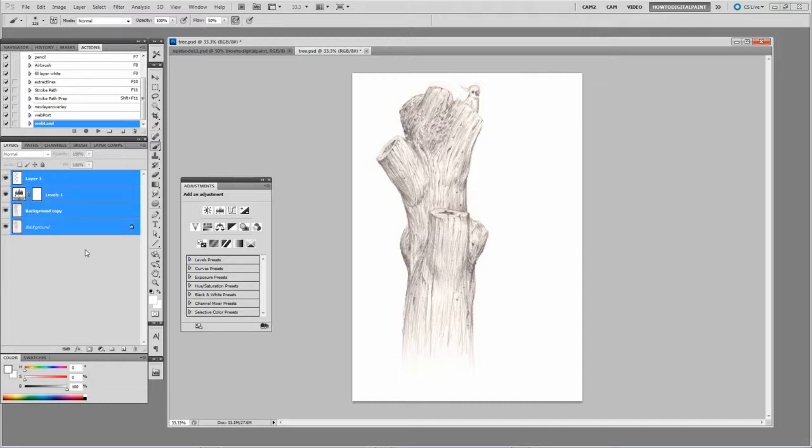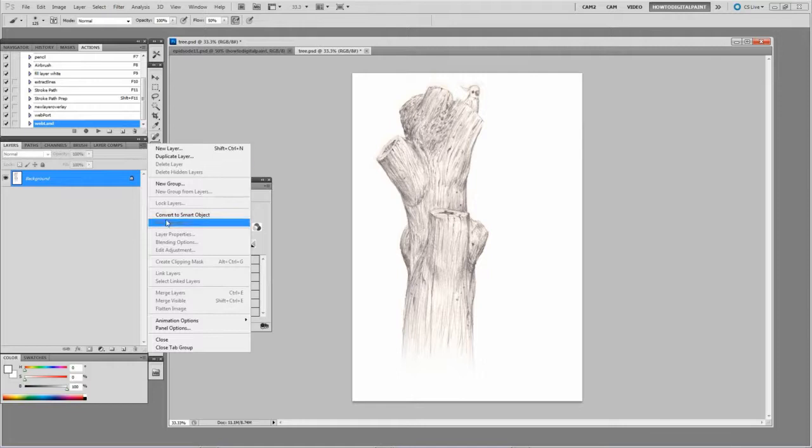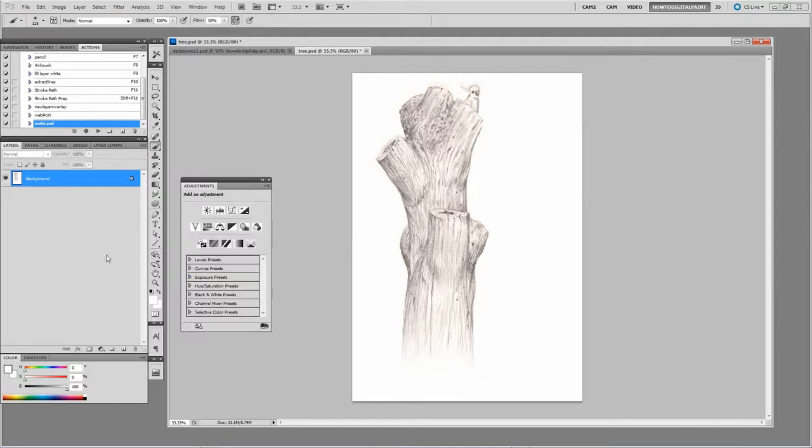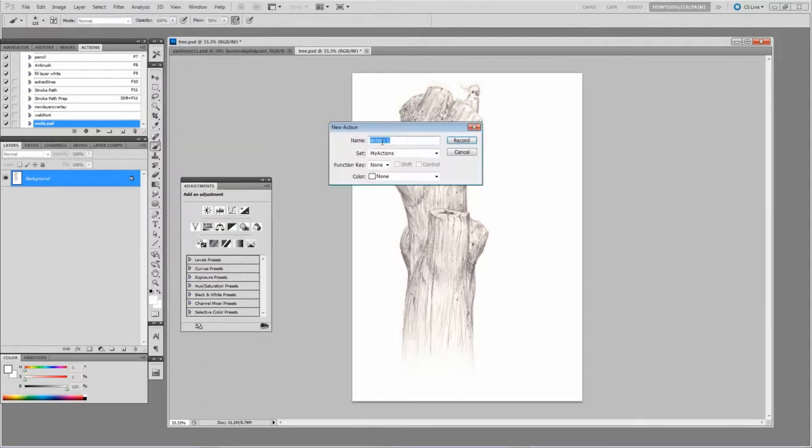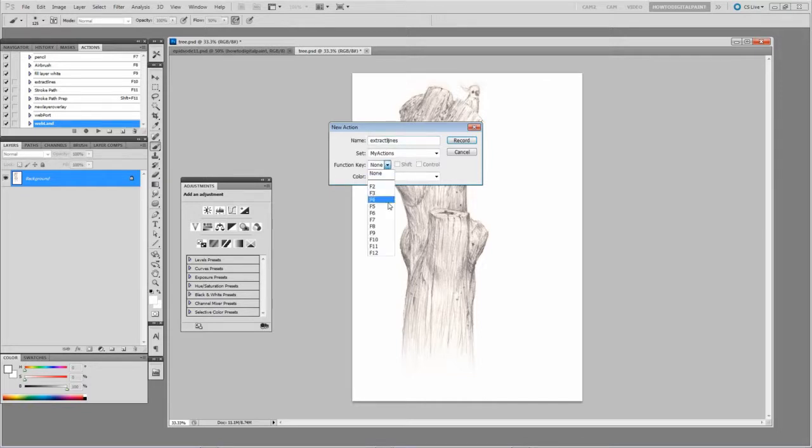So selecting all the layers, Control-E, or just clicking here and Flatten Image. So now we create new action in the Actions palette. Call it Extract Lines. Give it a hotkey function. Record.